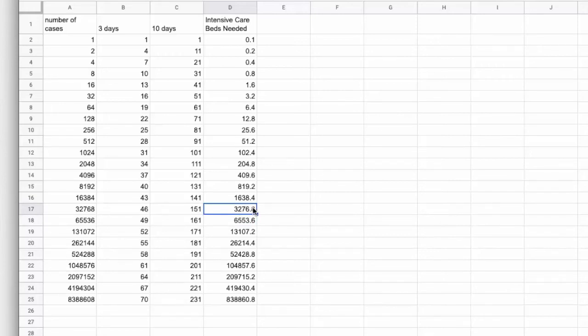So we're still going to max out the capacity of the intensive care beds unless we can really slow it down dramatically.